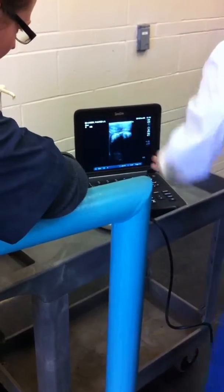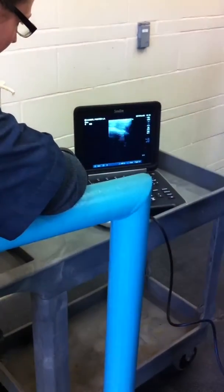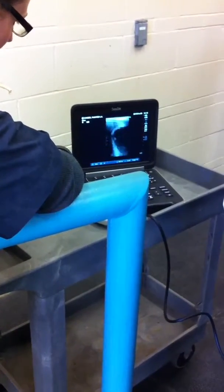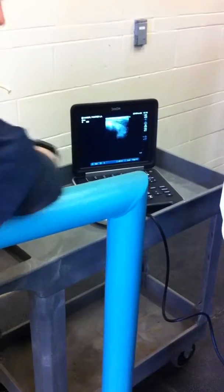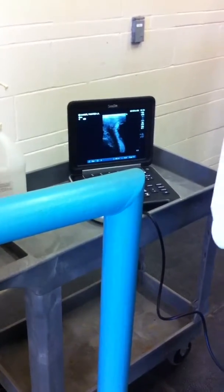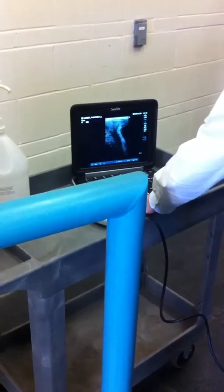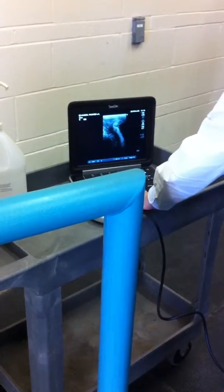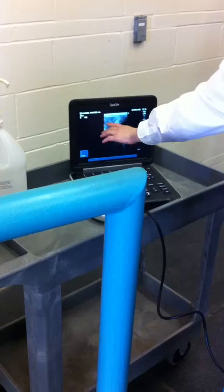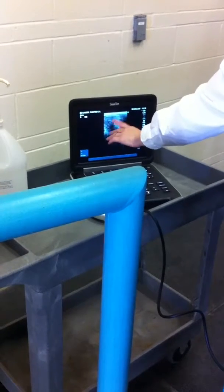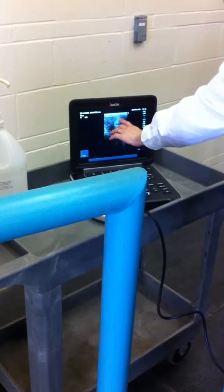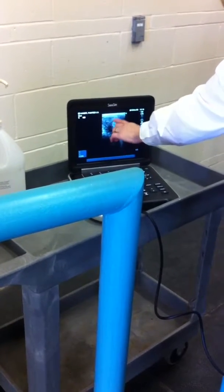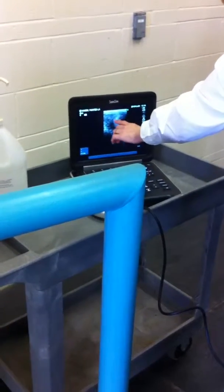Cervix here is closed, and here is the placenta overlying the surface in the uterine wall.